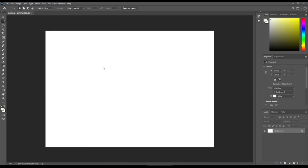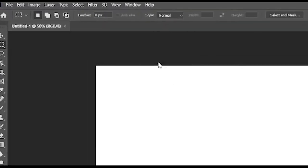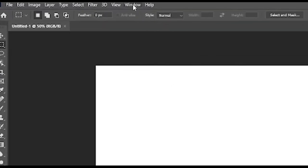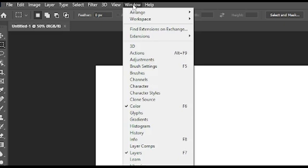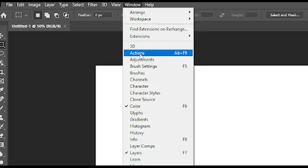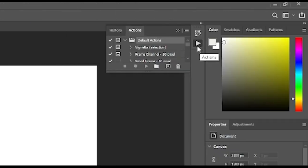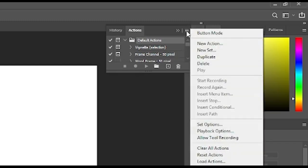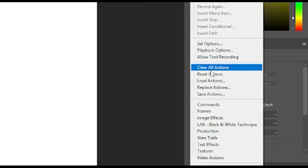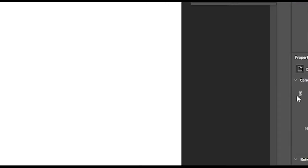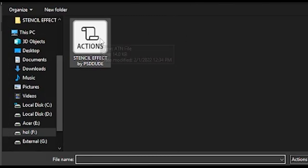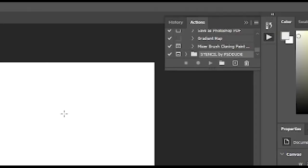After that, let's install the atn file into Photoshop. To do this, go to the very top and click Window. If the Actions option is unchecked, click it to access the action window with the triangle icon. Then click the small button with four lines on the upper right and then Load Actions. Head over to the folder your unzipped files are in and choose the atn file. If you scroll all the way down, you should now see a folder called Stencil by PSD Dude.